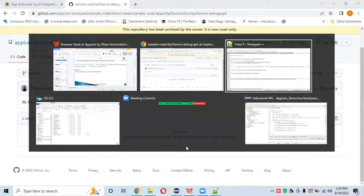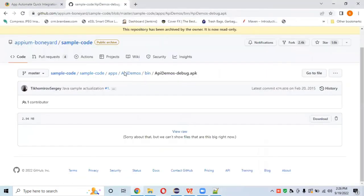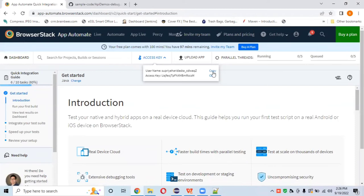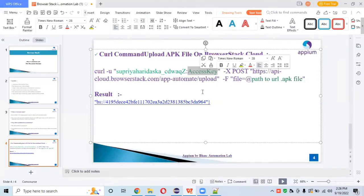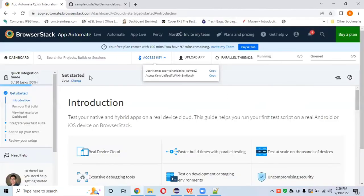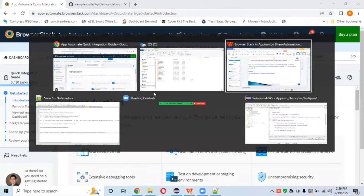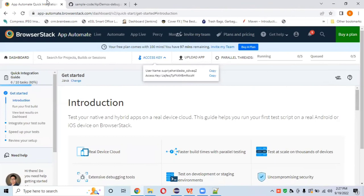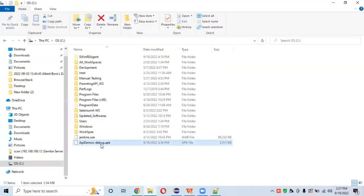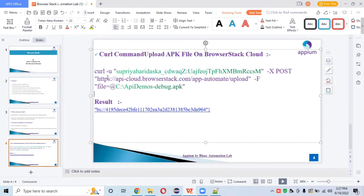To pass the access key and username, go to BrowserStack cloud, copy the username and paste it into the username section. Then copy the access key and paste it into the access key section. After that, pass the path of your APK file — mine is on the C drive — and include the APK file name. Now our cURL command is ready.